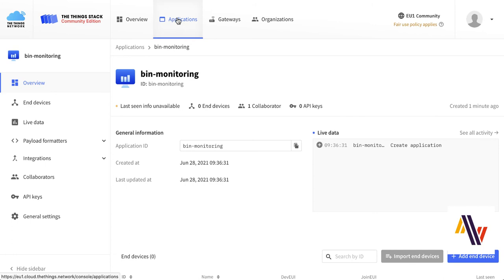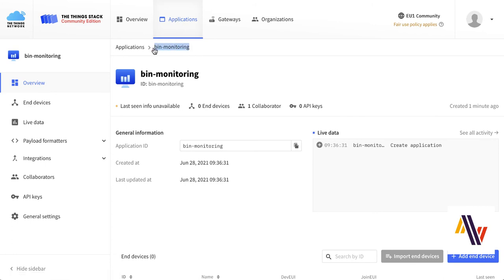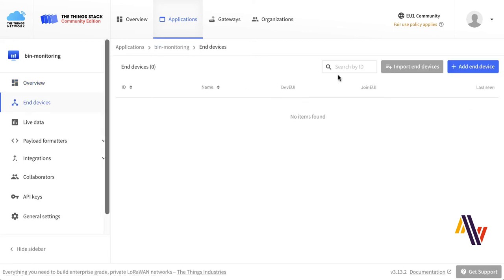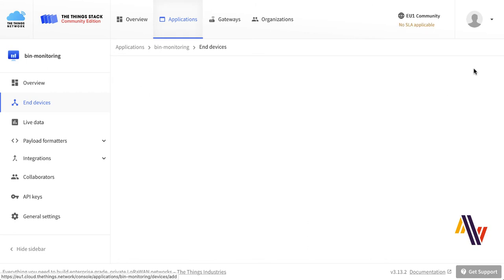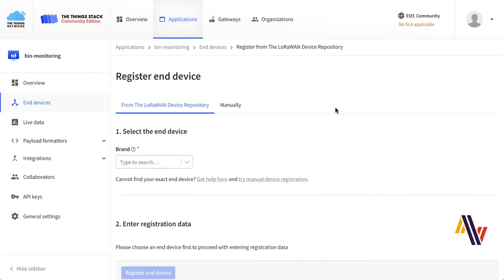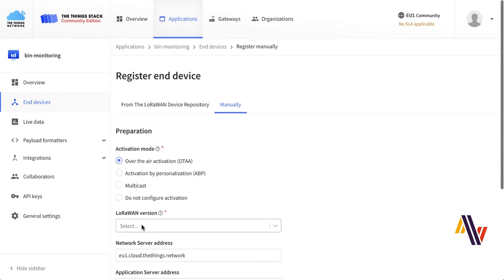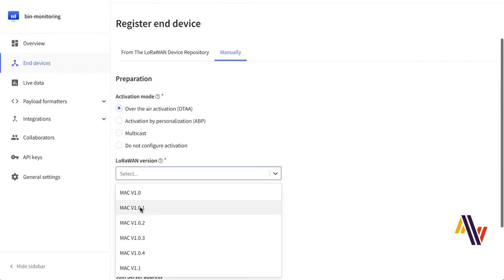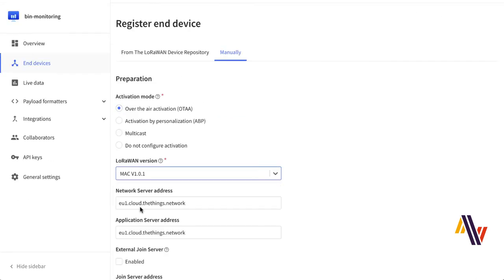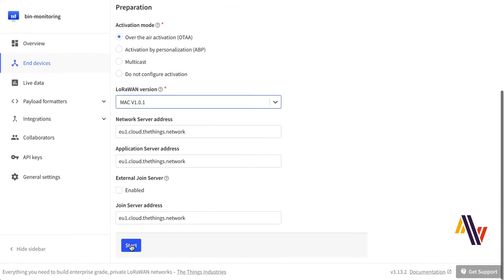Adding to The Things Network version 3, we select our Applications Console. We've already created our application called Bin Monitoring. So now we're going to select End Devices and Add End Device. Here we select Manually, Over-the-Air Activation, and LoRaWAN version 1.0.1. Click Start.